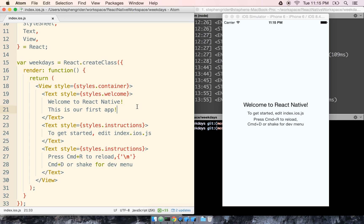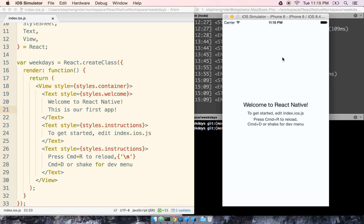Next, I'm going to save the file. Then I'm going to click on the iOS simulator to select it and press, as it says right here, Command-R.